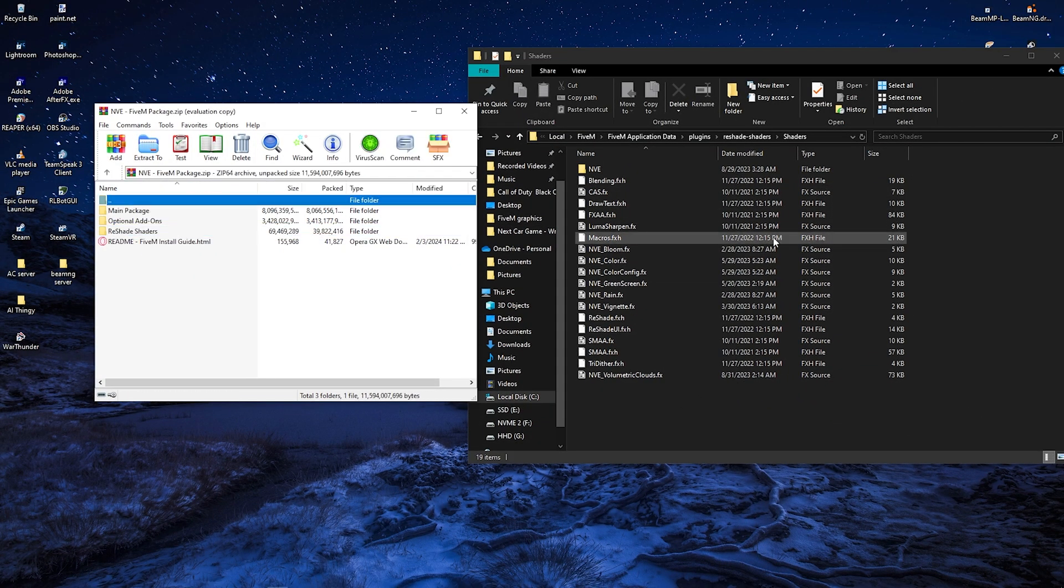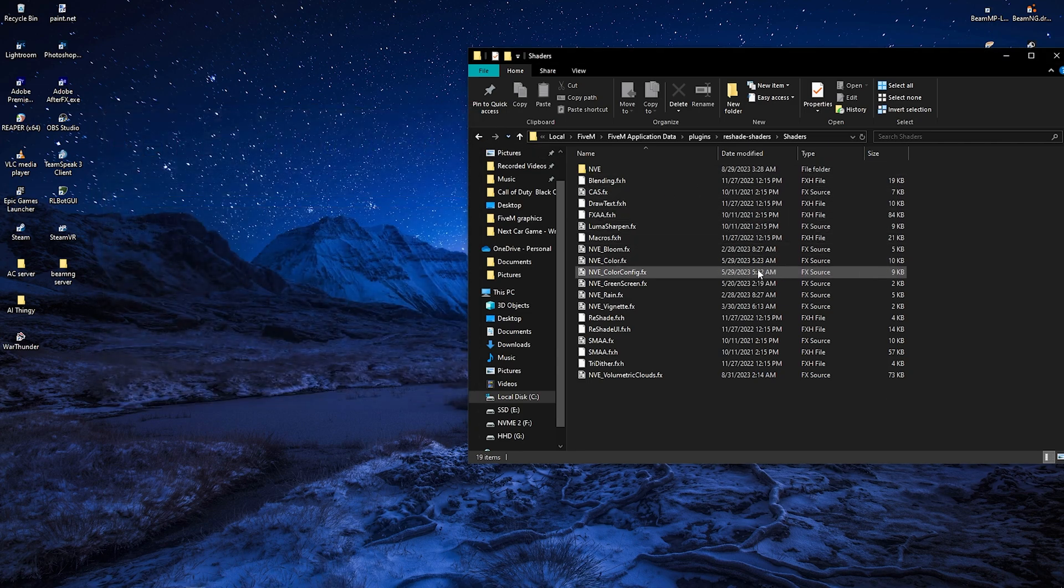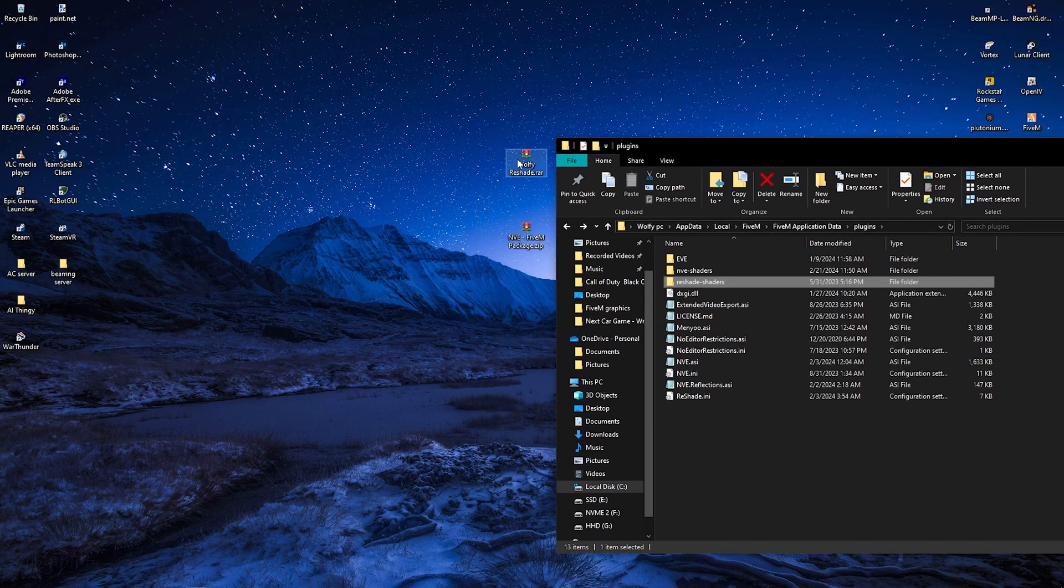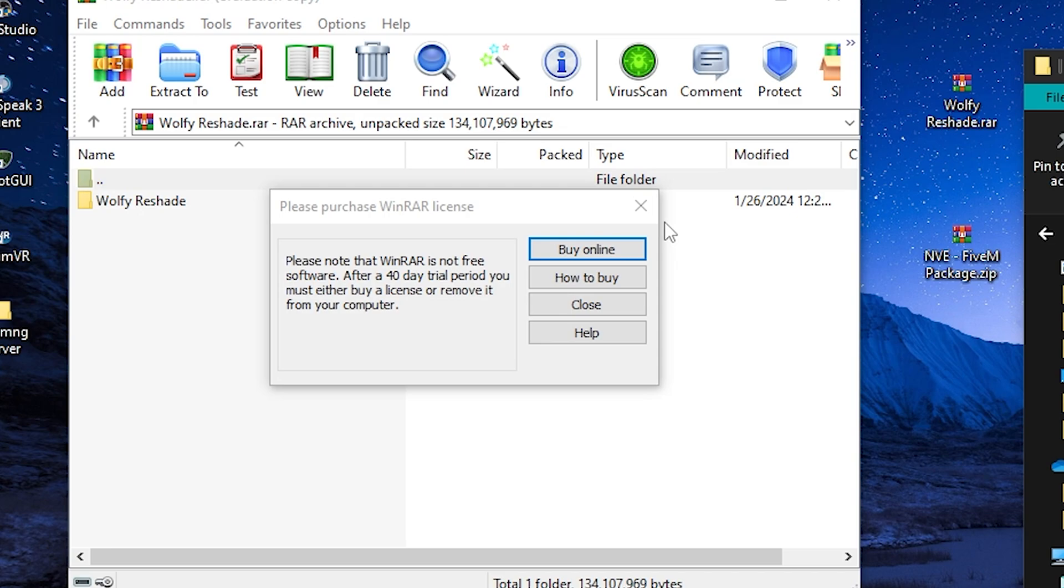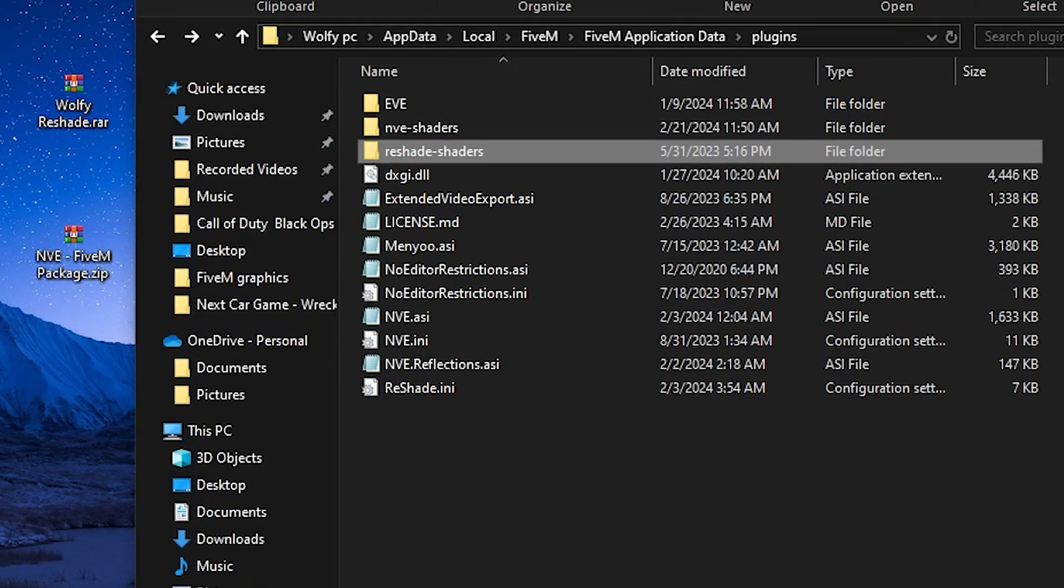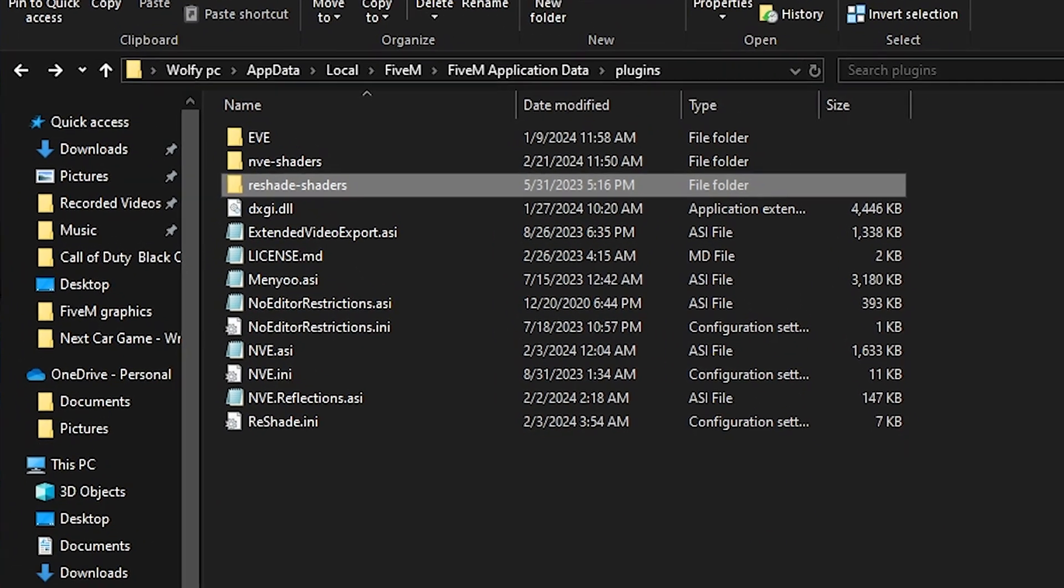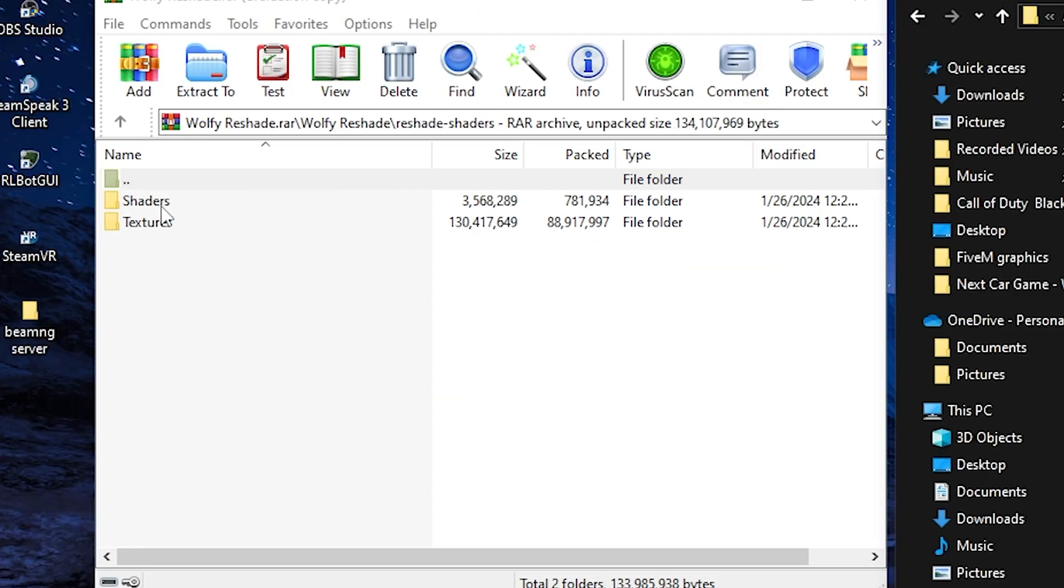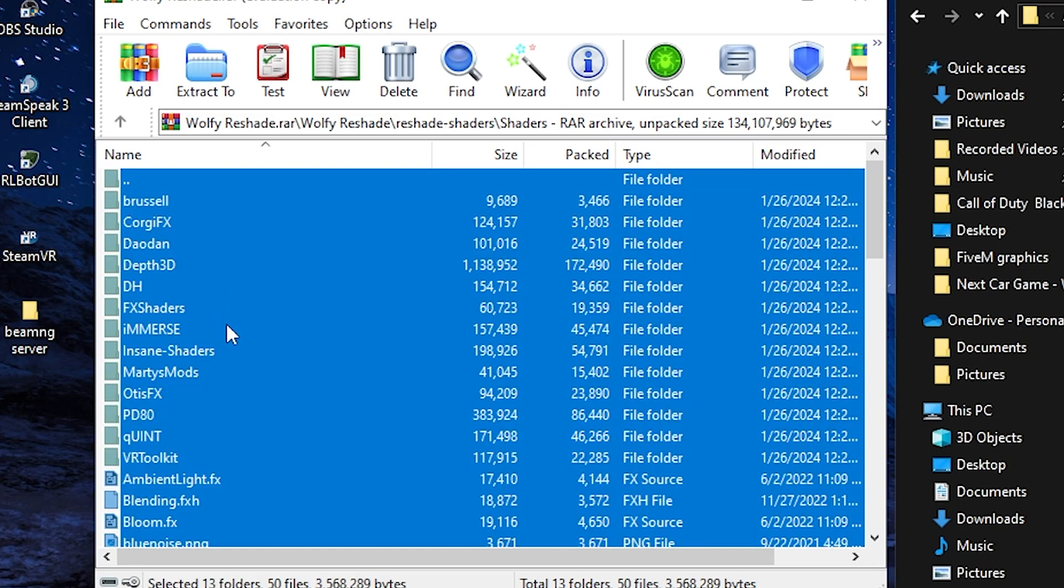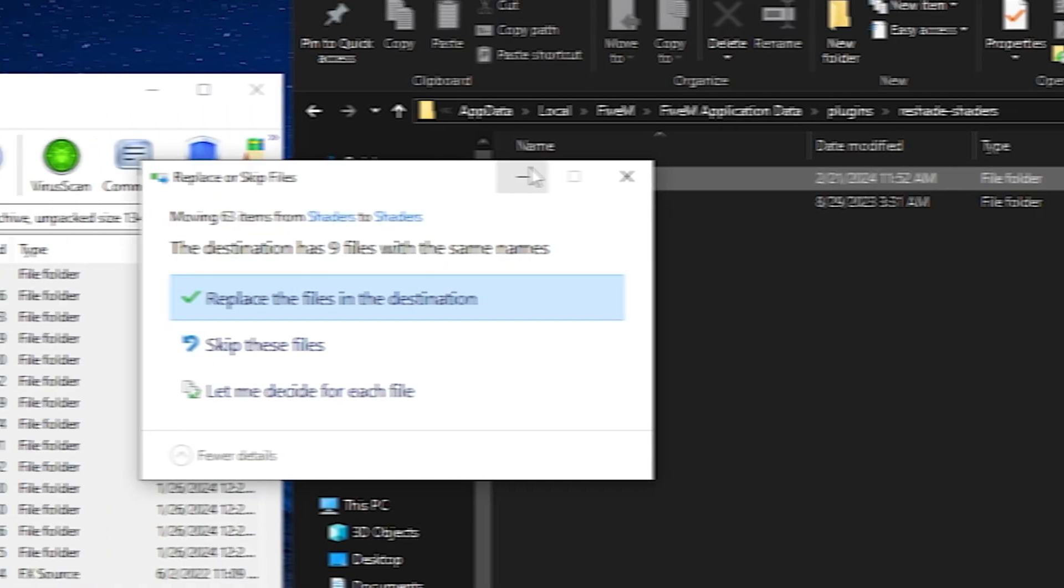And that is going to be all for the NVE, but we're still not done. Now it's time to actually get to my presets now. So we're going to go back to the main directory of plugins. We're going to open my file. We're going to open into the reshade shaders and we're going to do the same exact thing that we did for the volumetric clouds, essentially. So open reshade shaders, go into shaders in the zip file, press control A and drag them into shaders.